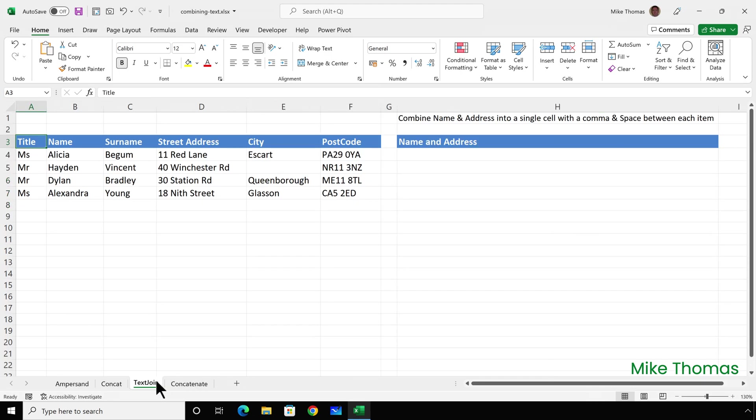If you want to combine text from several adjacent cells and include one or more characters between each item, as long as it's the same characters, you can use the TEXTJOIN function. Here I want to combine the name and address into a single cell with a comma and space between each item.